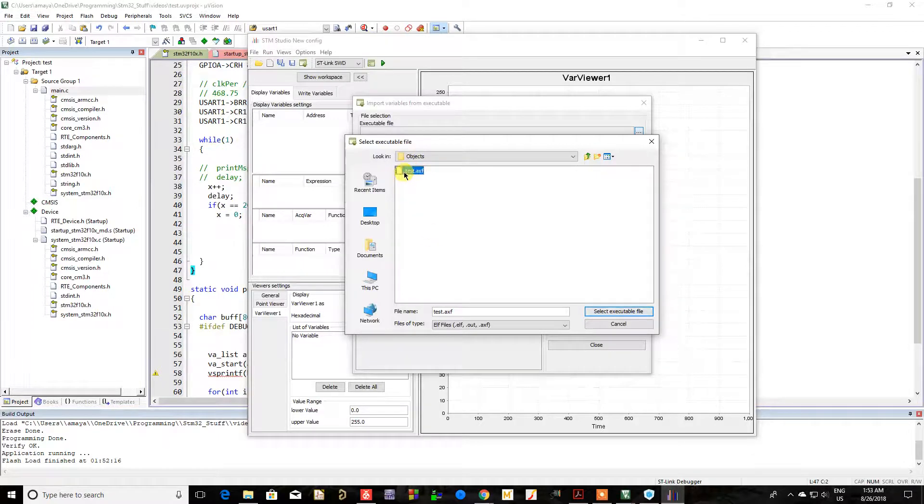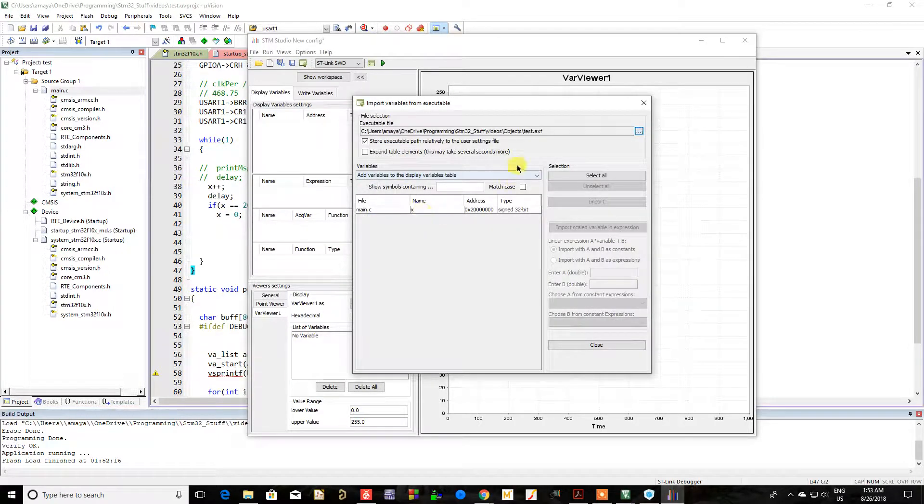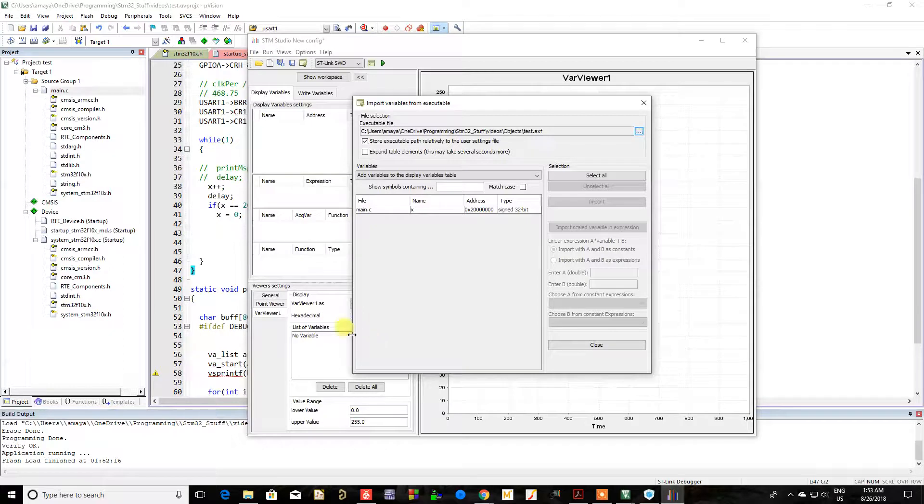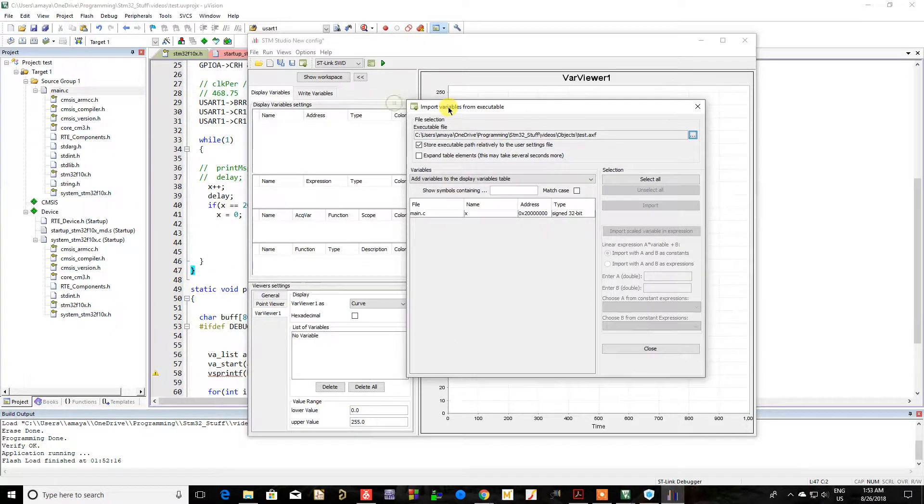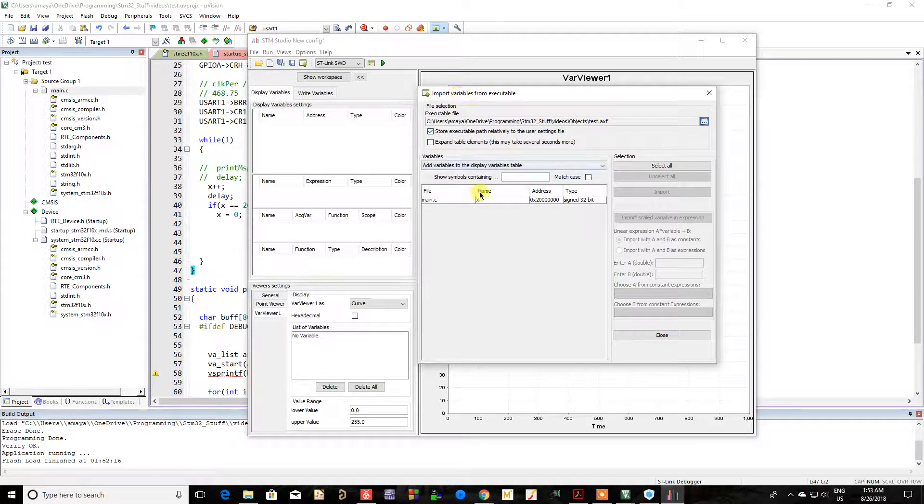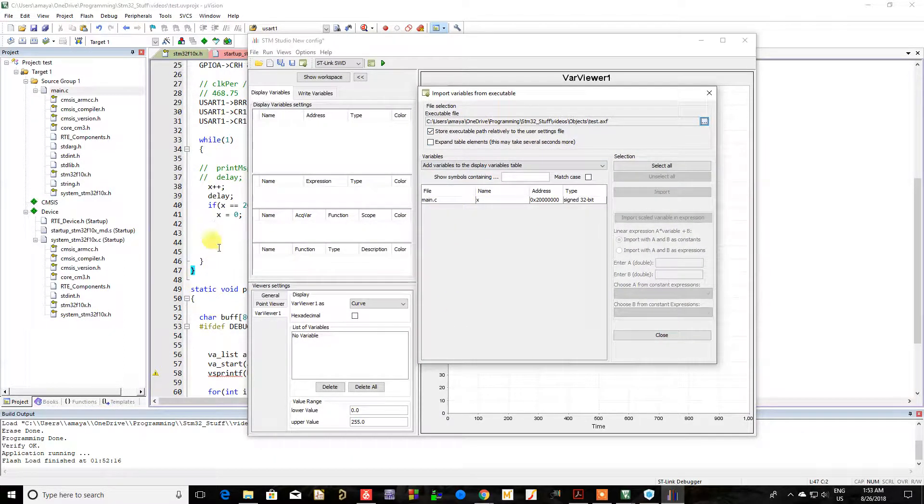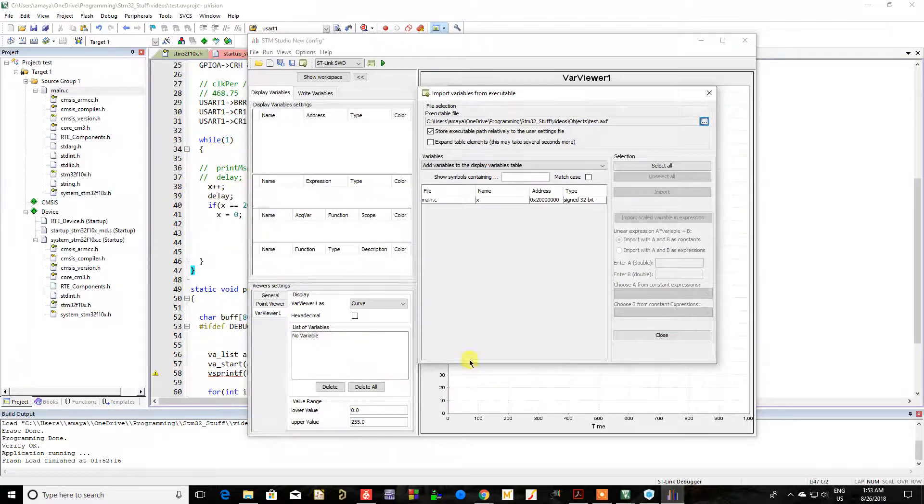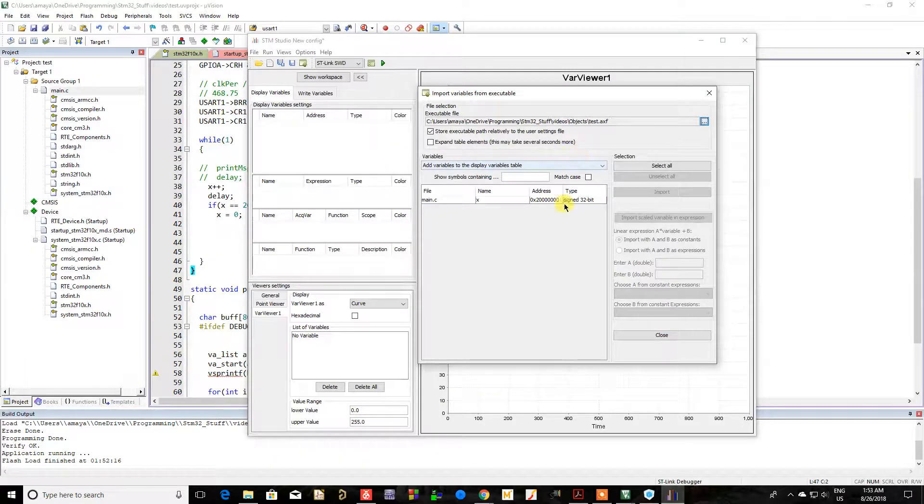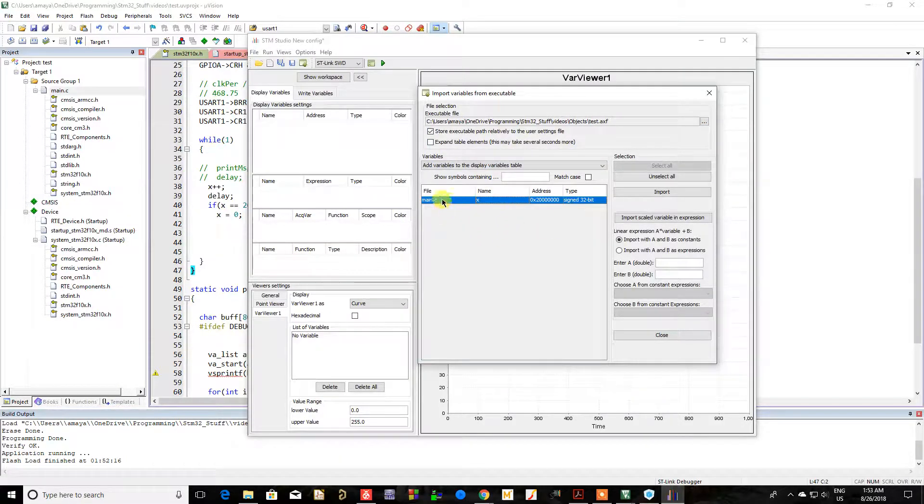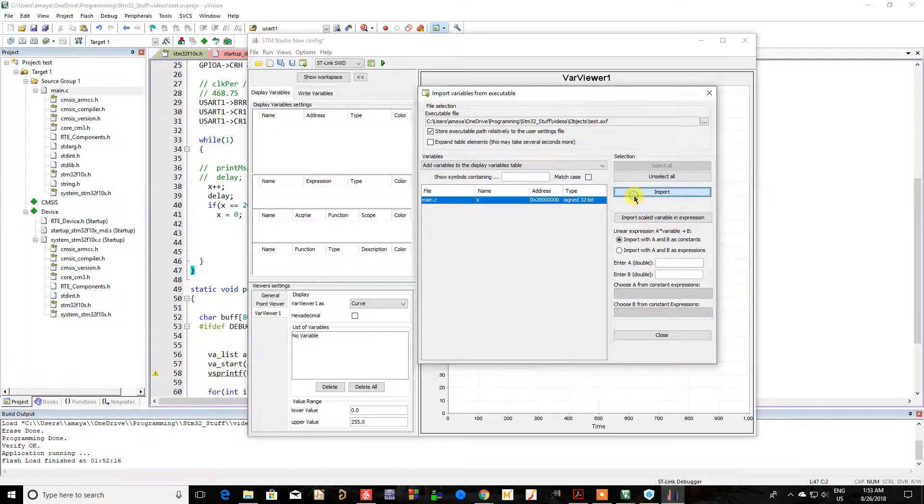So you'll select it. And once you select it, it'll load all the variables that it can read. And again, it has to be global variables. It can't read variables inside your other functions or anything like that. So in this case, the only variable it was able to see was that global variable of X. So you're going to highlight it and then you're going to click import.